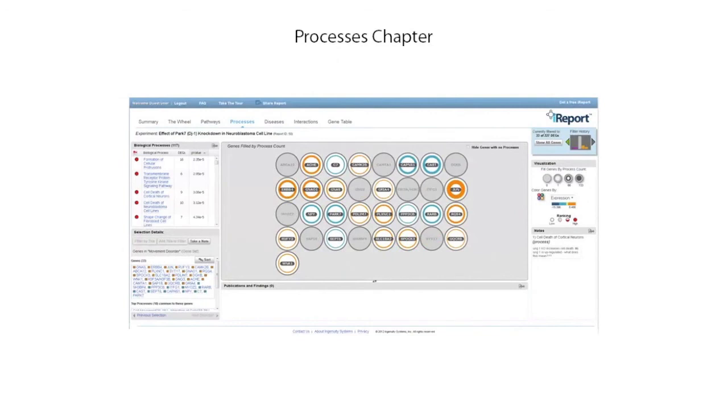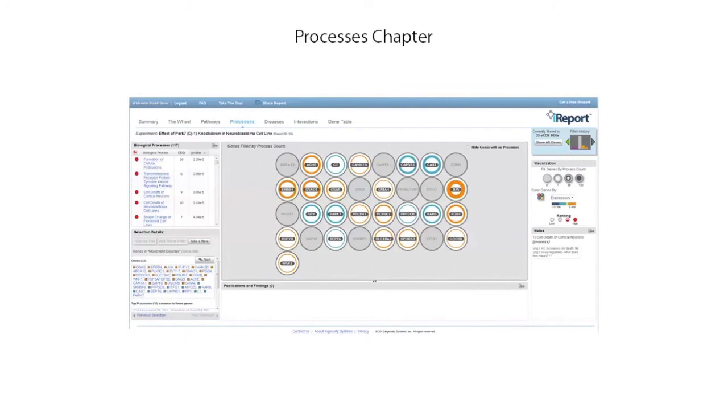The process chapter reveals which biological processes are most significant to your subset of genes. Clicking on a particular process highlights the genes involved in that process and provides supporting literature citations at the bottom. This helps you understand which groups of genes are related to common biological processes and allows you to relate that to other factors, such as expression level or gene interconnectivity.